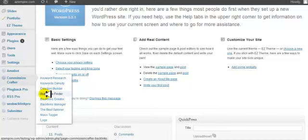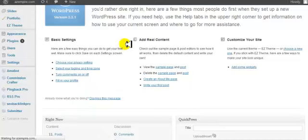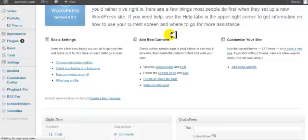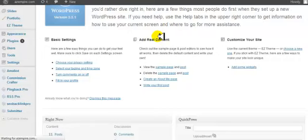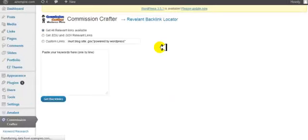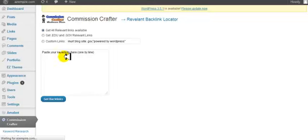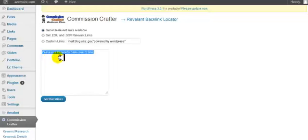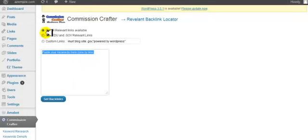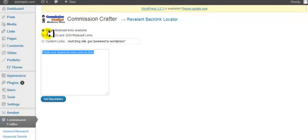But what you're going to do is go to Backlinks Finder. What this is made to do is to find you good quality, relevant backlinks for your site. So all you're going to do is paste your keywords here. Now you want to tell it what kind of links you want to find, either you can get all the links, all the relevant links, or edgy or gov links.